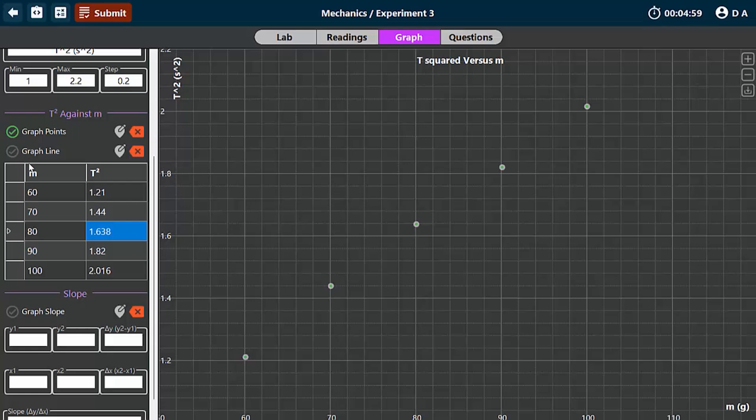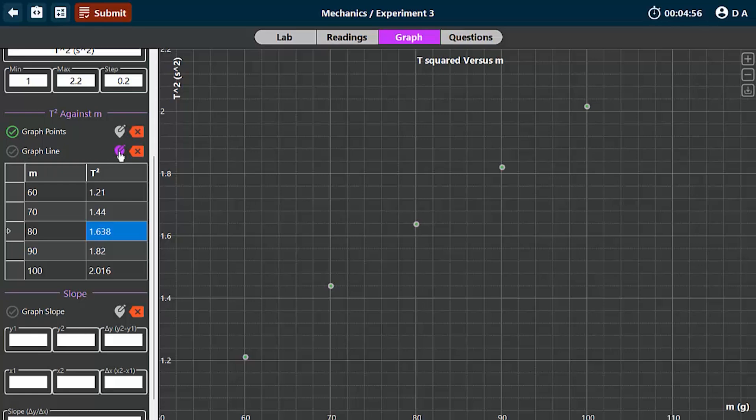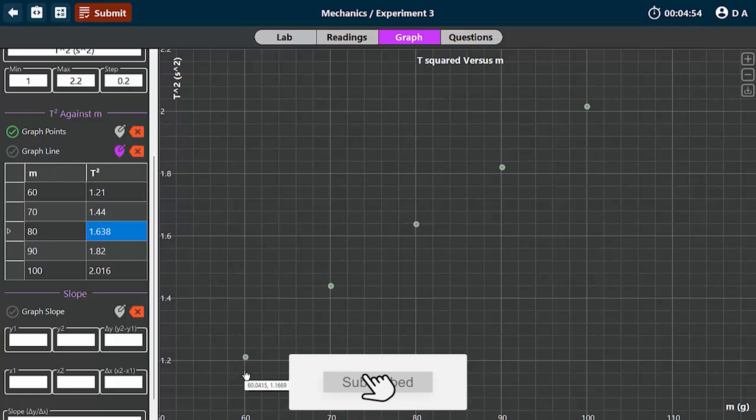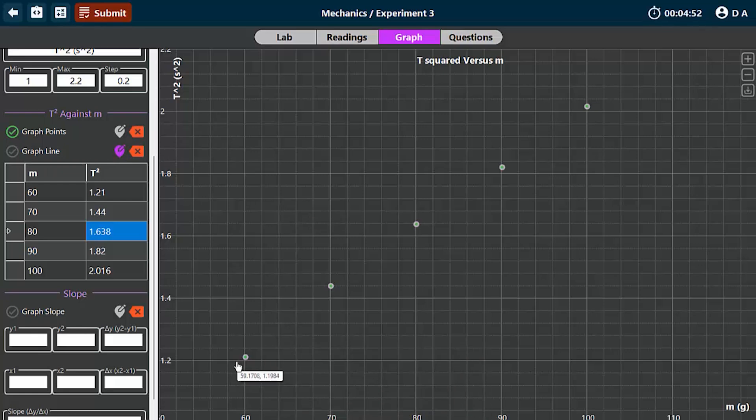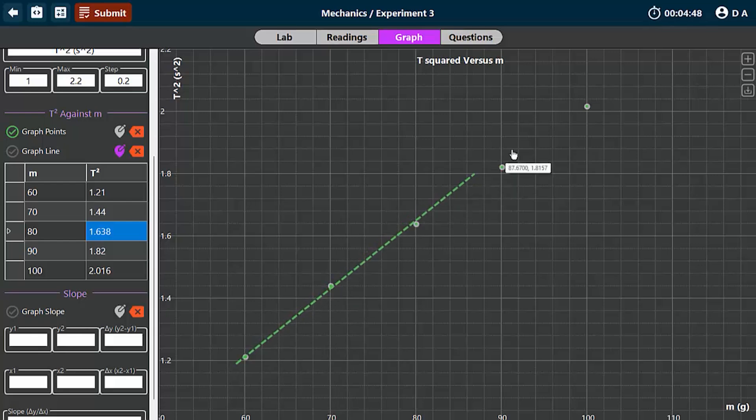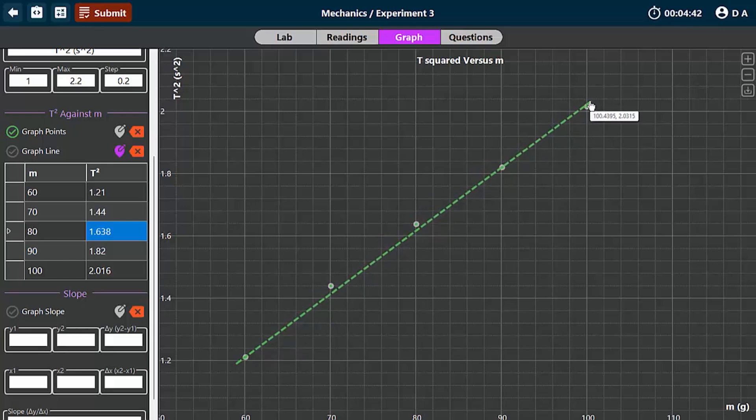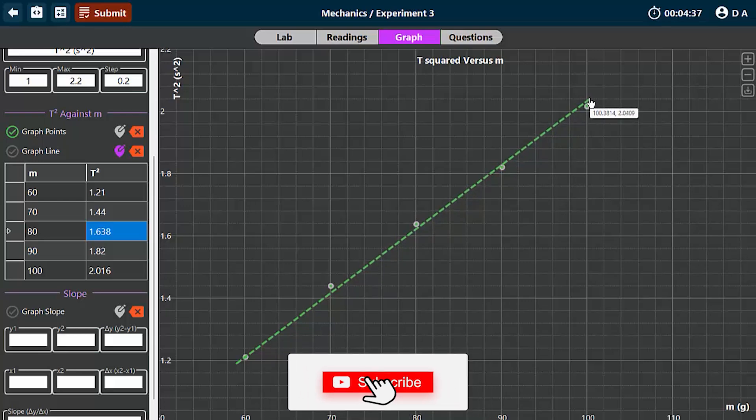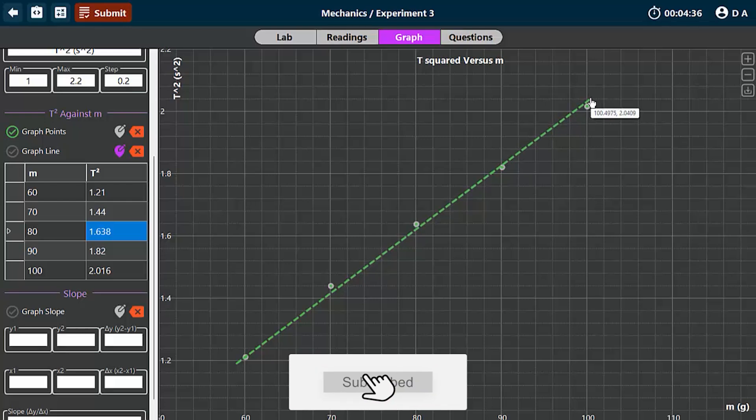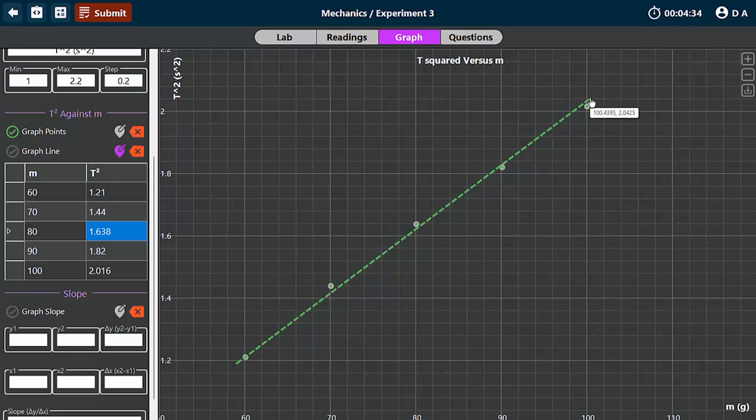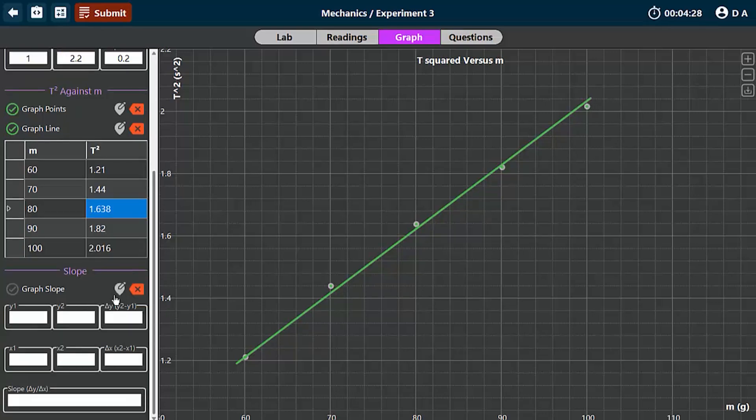And the next is to draw the line of best fit. To do that, you click on this line of best fit pencil, and you try to draw a line that touches as many points as possible. So let's say we have roughly this. It passes through the middle of most of the points.